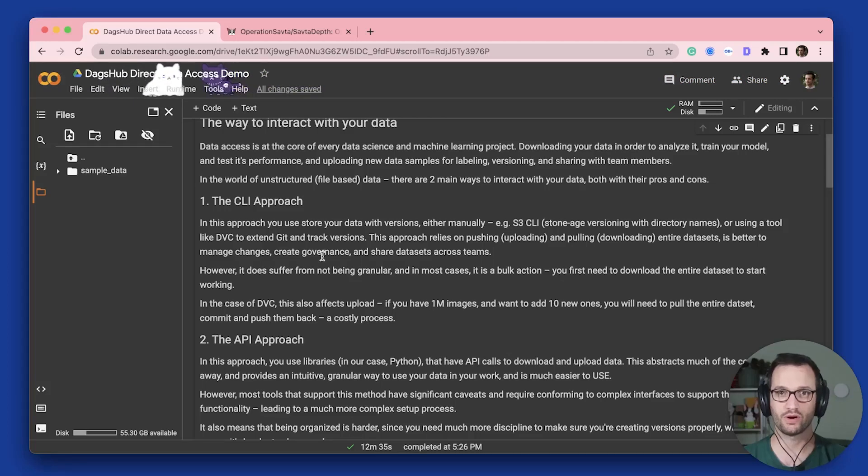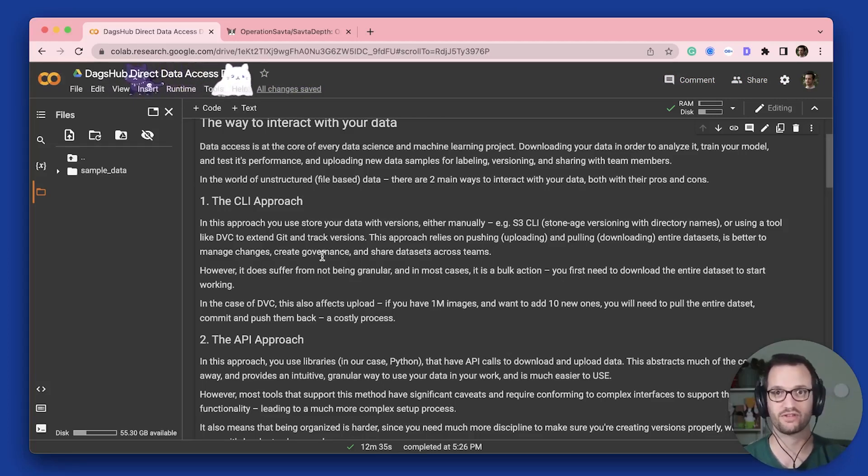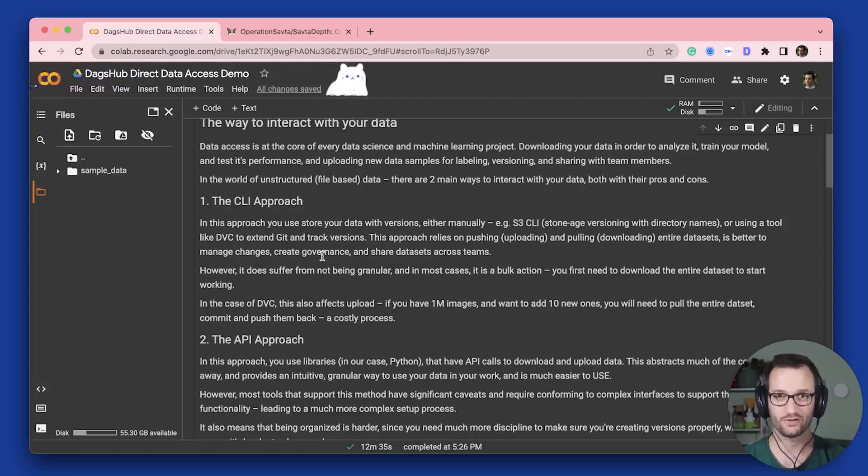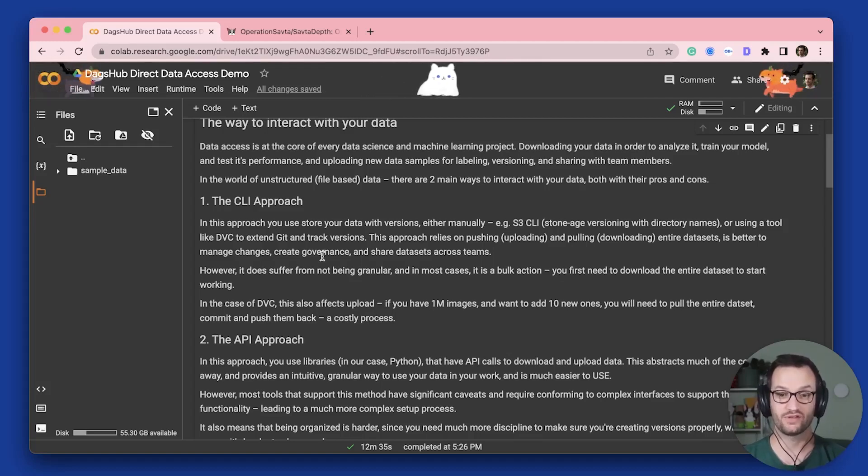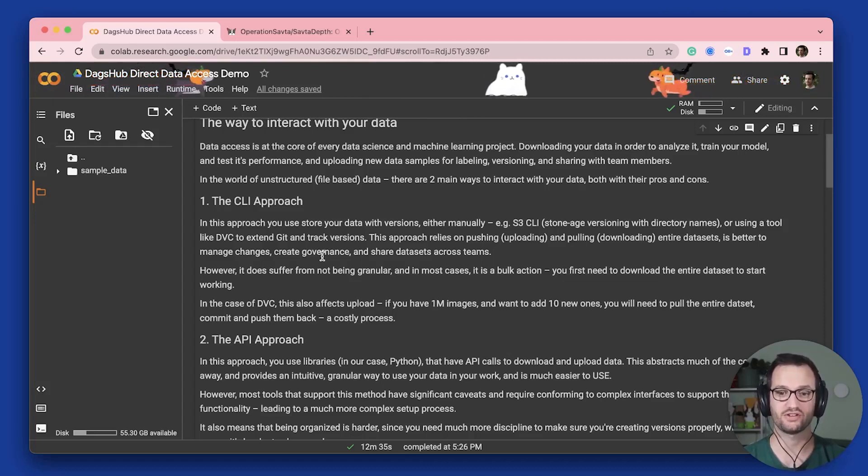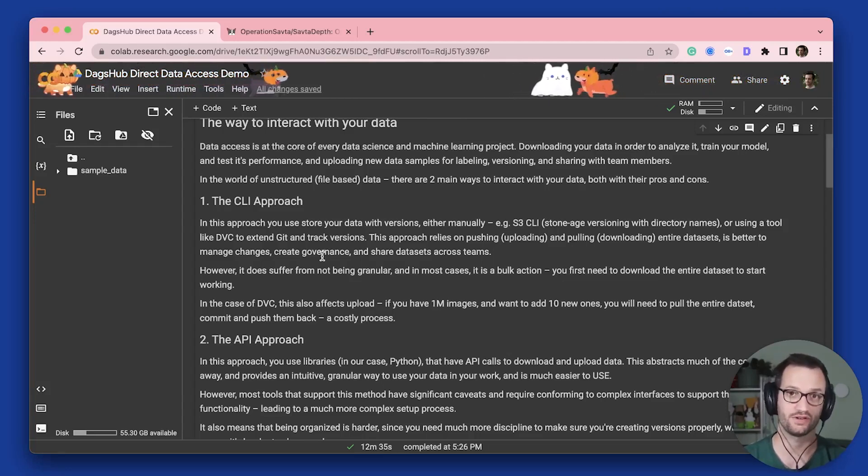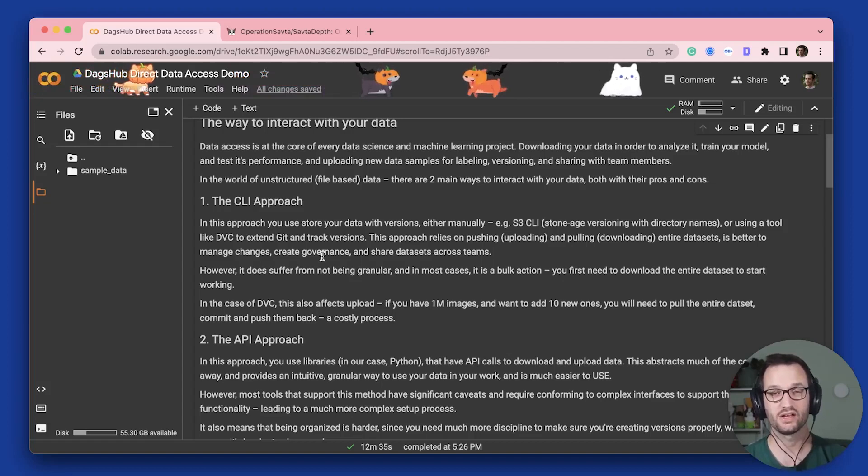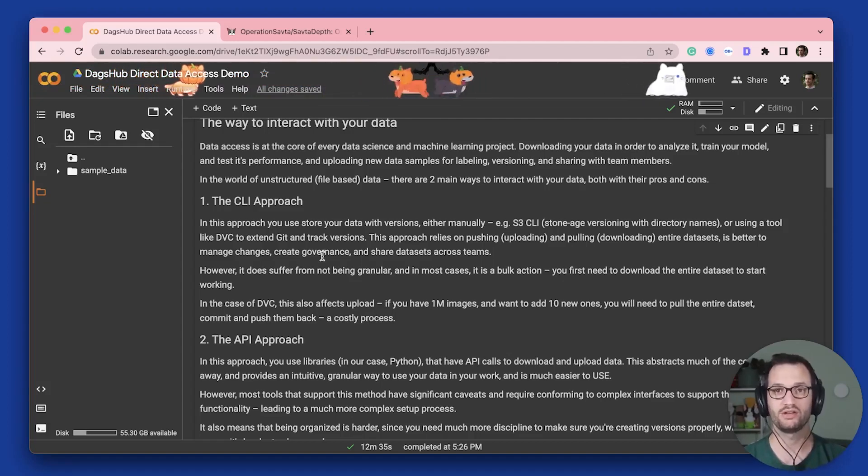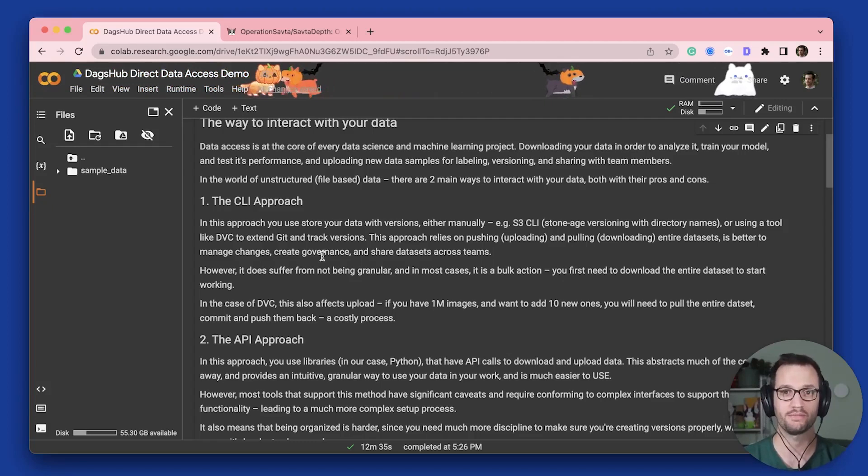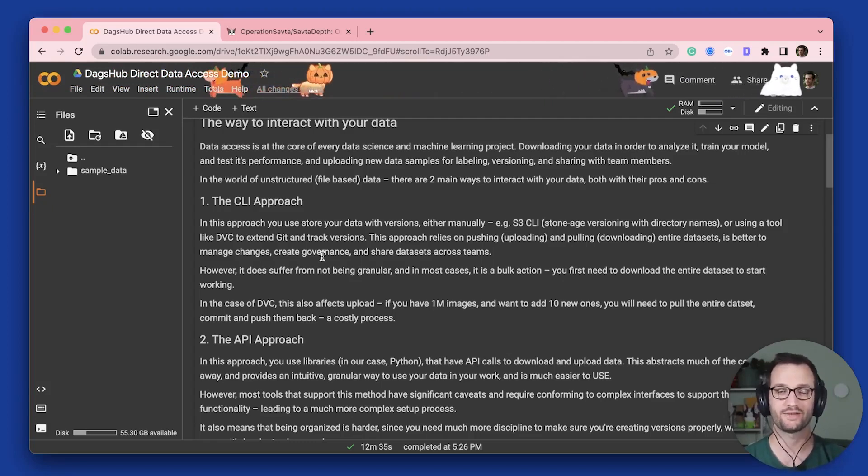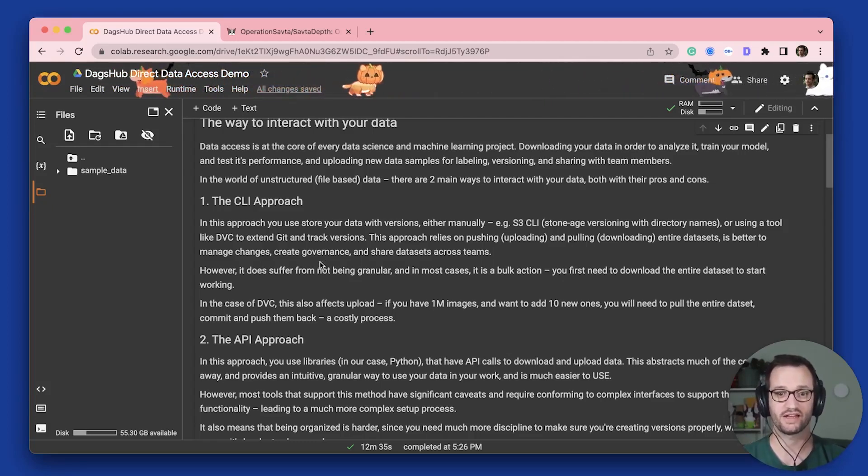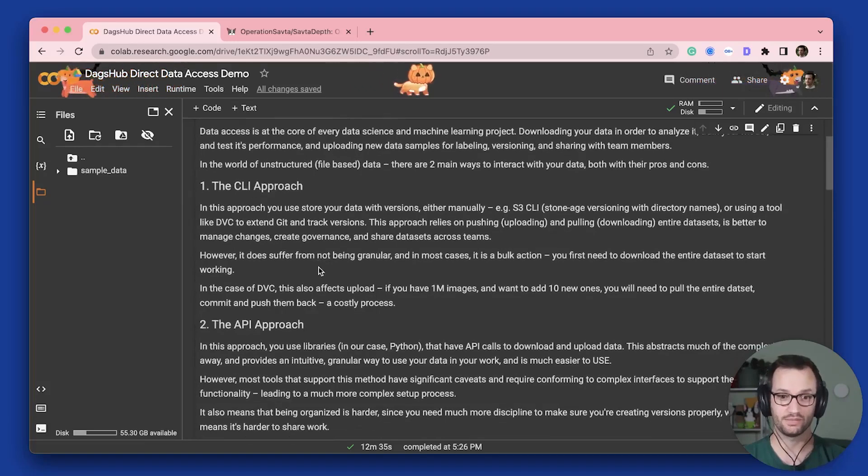So if you want to work with only a subset of your data, it's not as convenient, especially when you need to both download and upload things or stream your data and things like that. It's sort of a bulk action approach. In the case of DVC, this also has a specific challenge around if you're working with an example of a million images in your dataset, you want to add an image or two, you need to first pull your dataset, then add those two, then push it back, which is of course not something that we want to do when the dataset scale goes up.